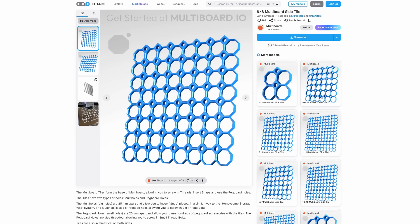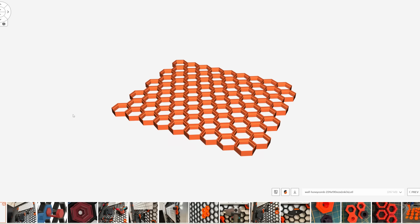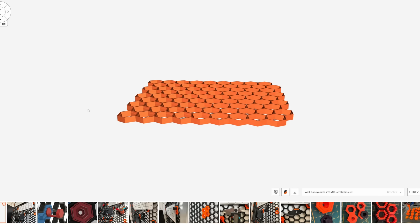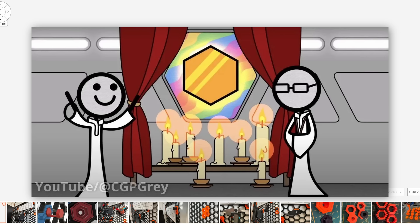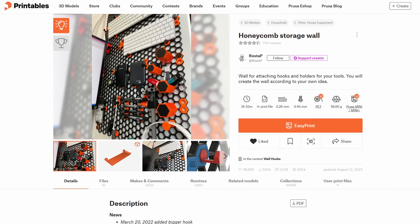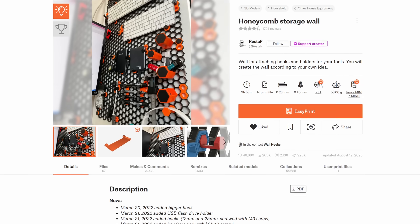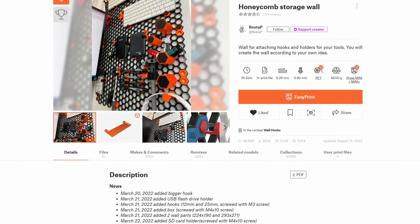Both are pegboard-style systems with holes for mounting accessories. Multiboard employs a rectangular grid-based system while the honeycomb storage wall features a hexagonal structure. And since everyone knows that hexagons are the bestagons, I had to choose the honeycomb storage wall or HSW. I hope I made the right decision here.